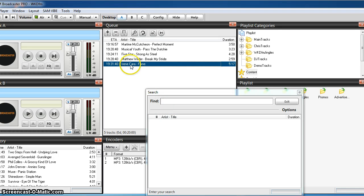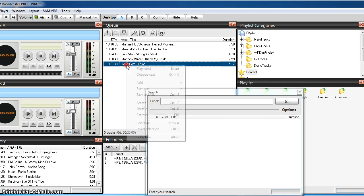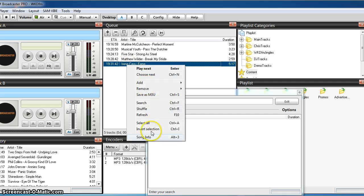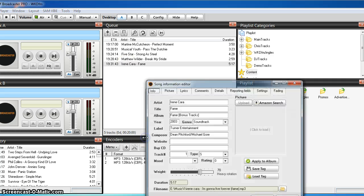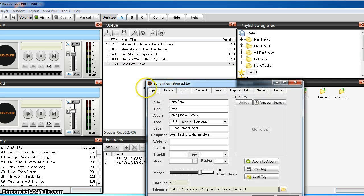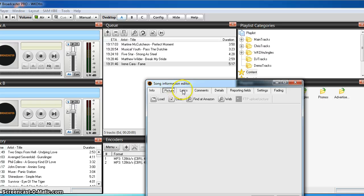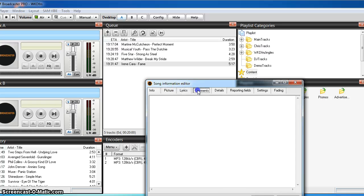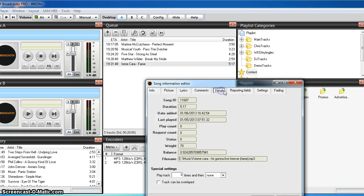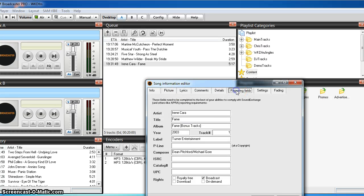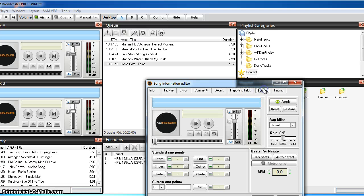Right, so in any window I can right click on this, choose song info. Lots of fields up here telling you all about it, if there was a picture, lyrics, comments, details. Reporting fields that go back to the players and this is the one we're interested in, settings.